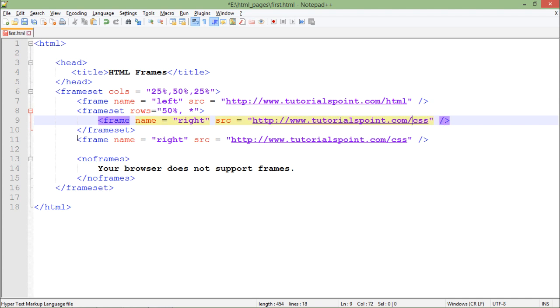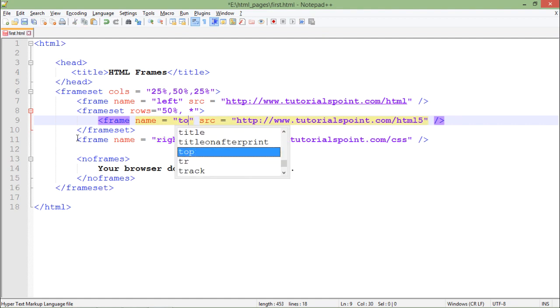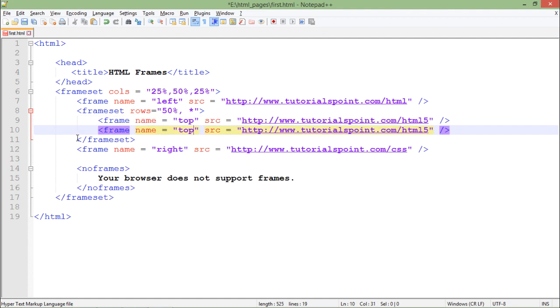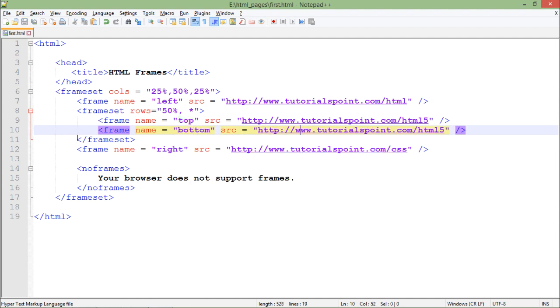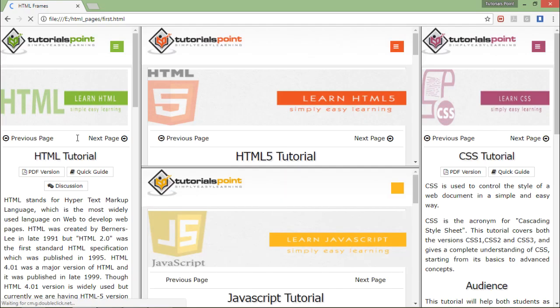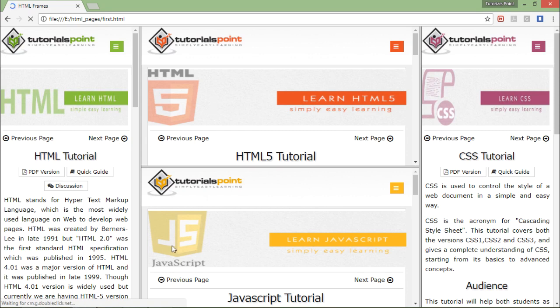Let me just copy this one, paste it here. I will say HTML5, let's name it top, and the second one is bottom. Let's put some other tutorial here, let's say JavaScript. So you can see this is HTML5, this is JavaScript, HTML, and CSS.